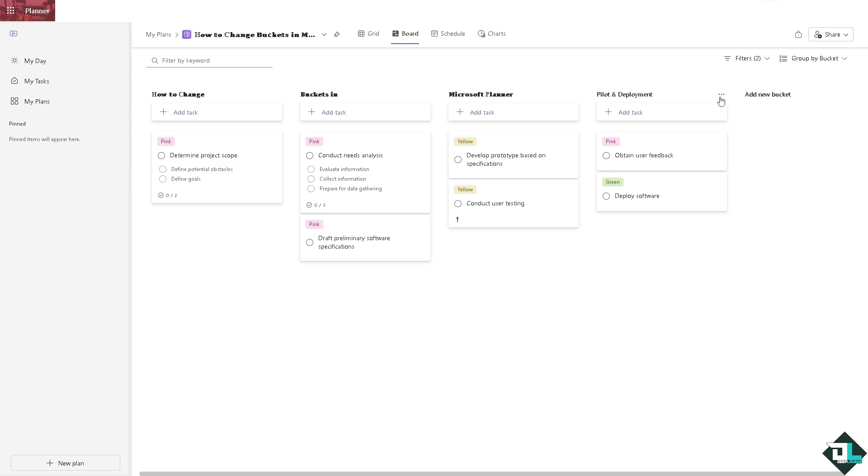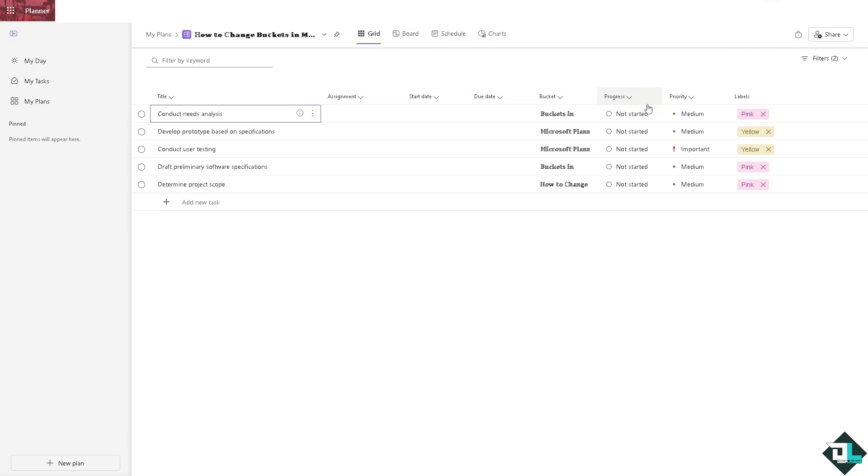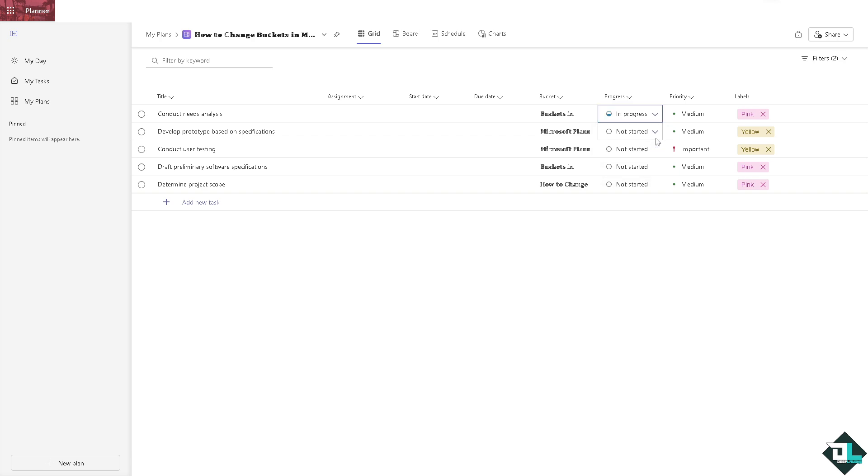All right, you can add a new bucket if you want, but for now let's delete some of them. You are actually on the board view. If you click on the grid, you'd be able to see that your buckets are perfectly in place.